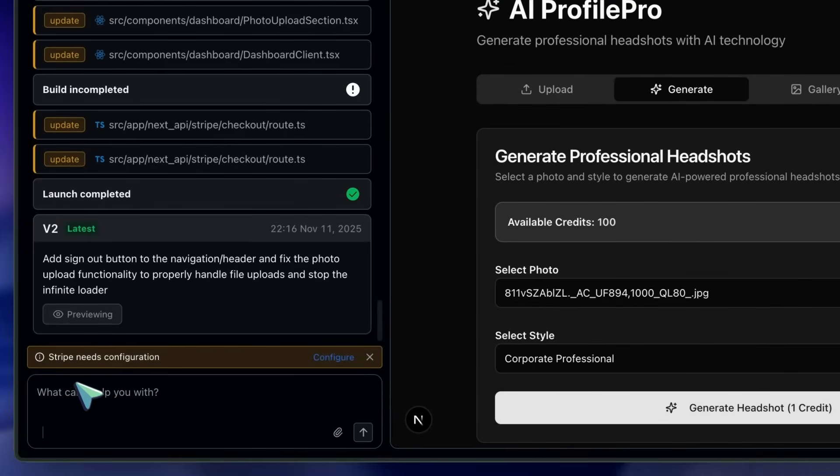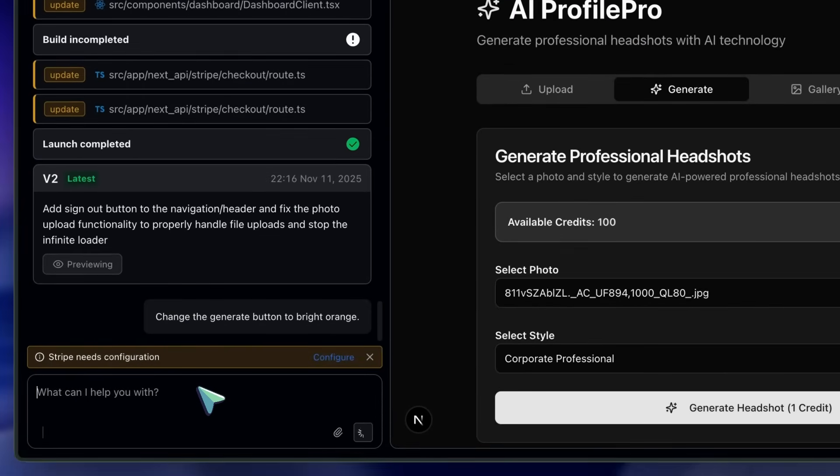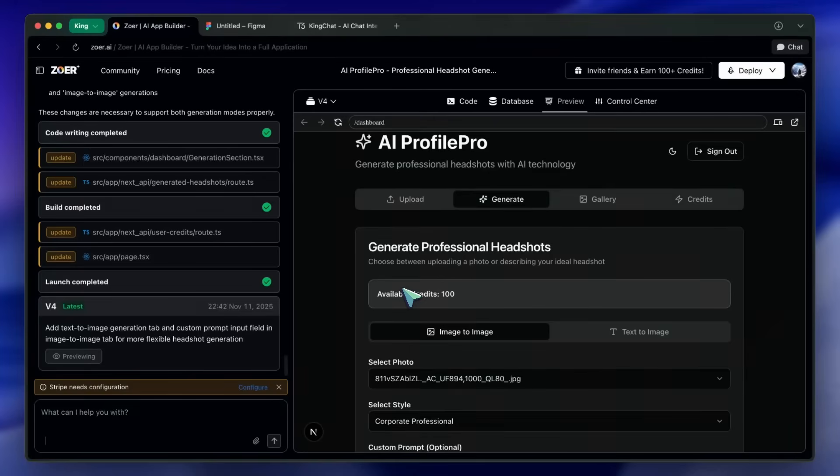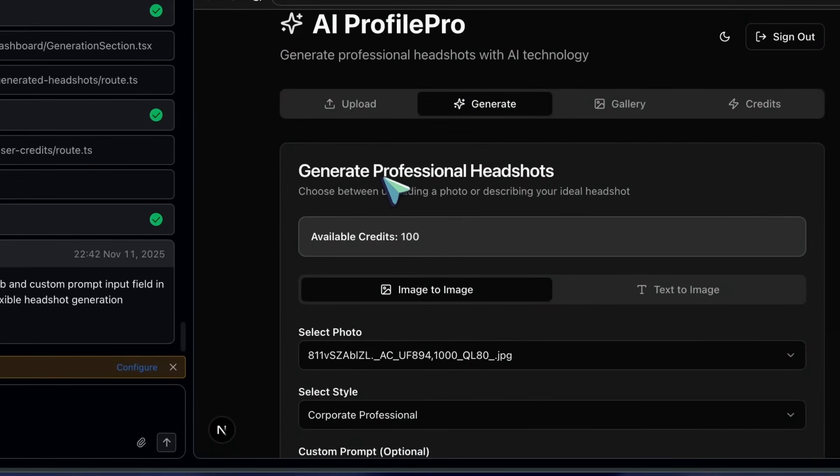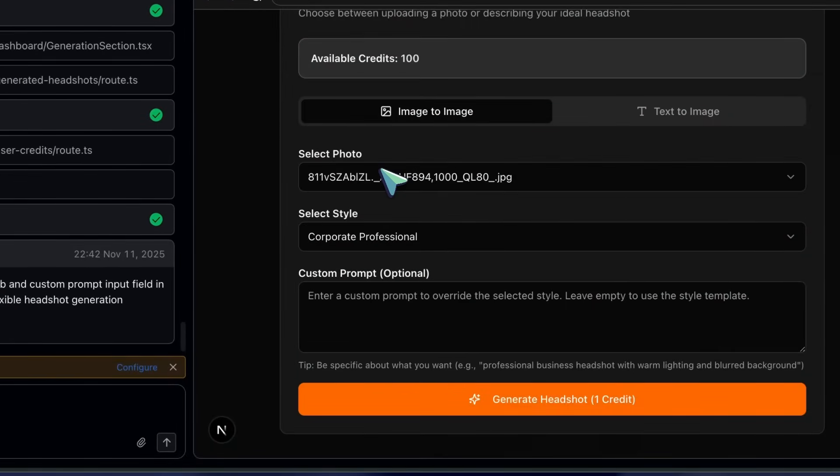Change the Generate button to a bright orange color. It will update the UI, which is pretty good for fast iteration.